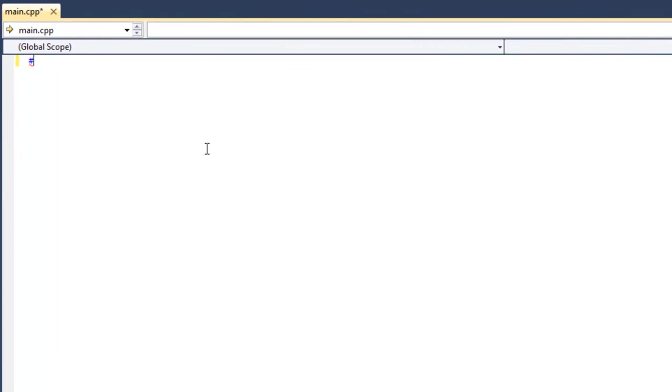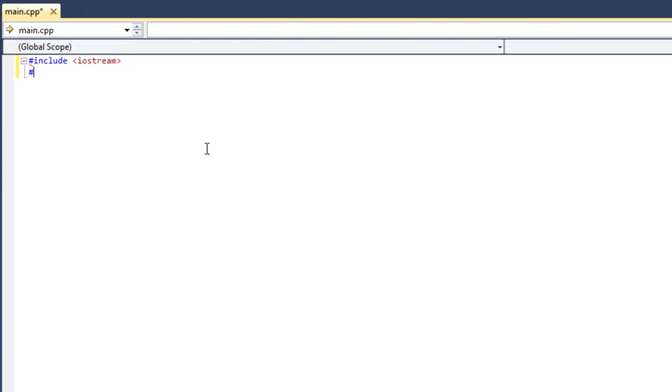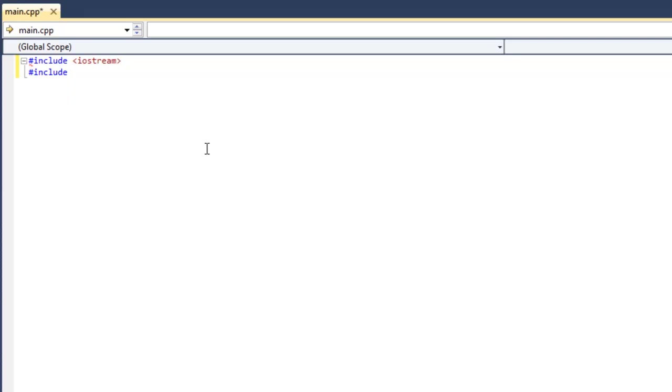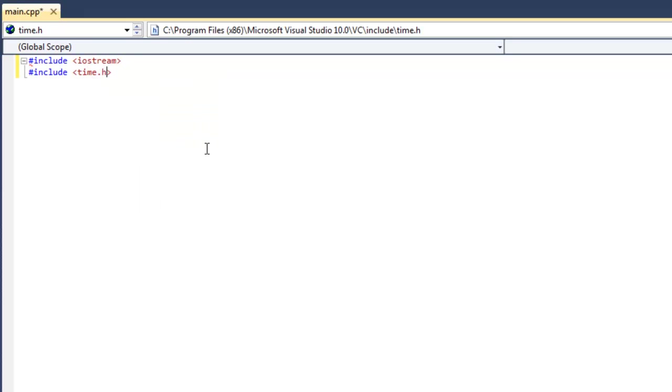First we're going to need to include the standard input-output stream, and to allow us to generate a random number for our guessing game, we're going to need to seed it, so our random number isn't always the same. So to do that we're going to include the time.h library. And of course using namespace std.